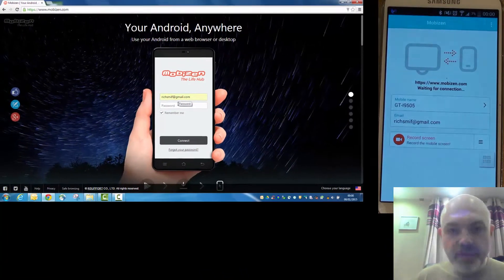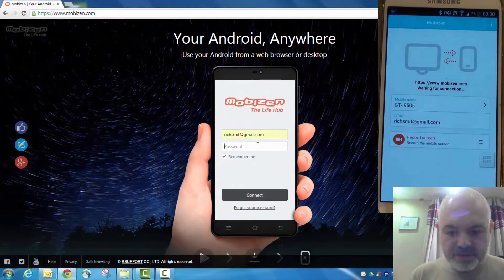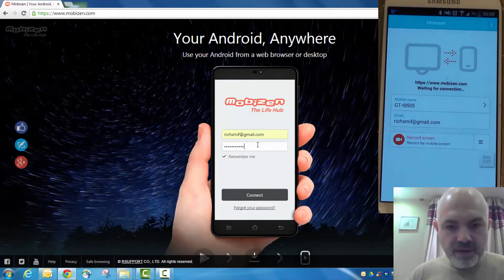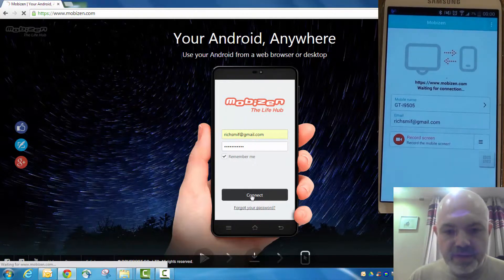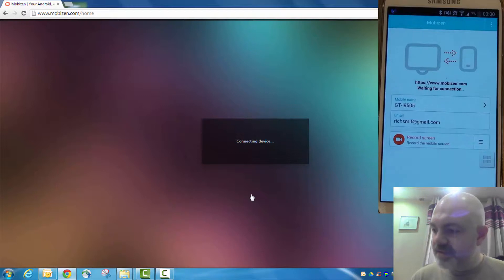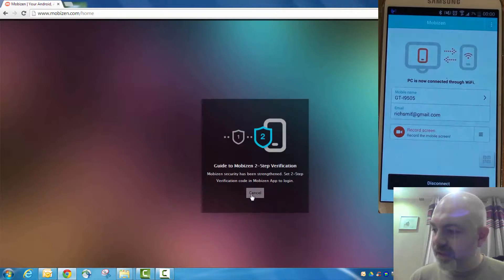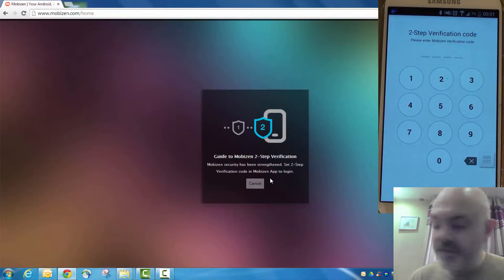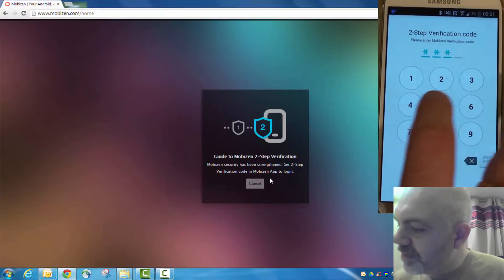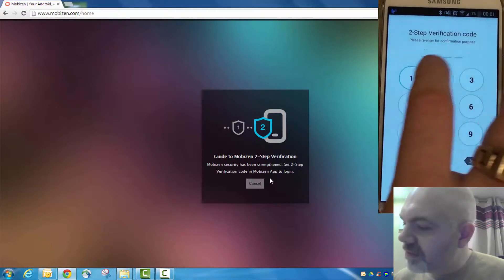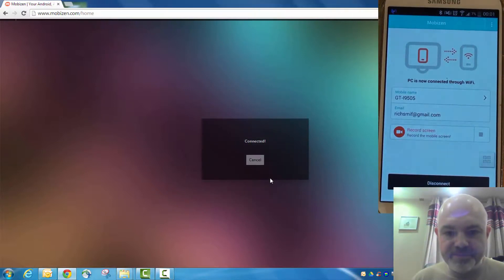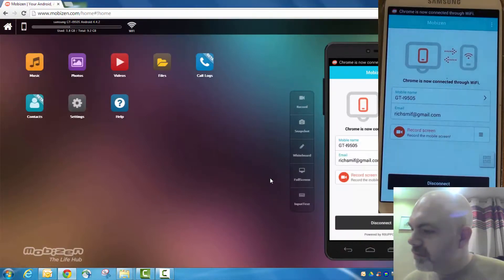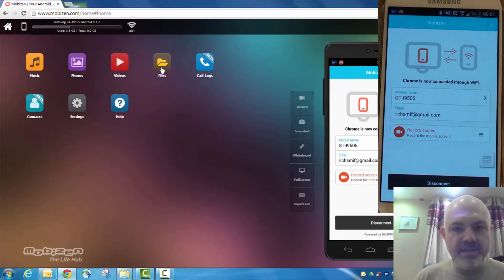Right, so that's the account created, so what we do is, on the website, we then log in with the email address and password that you used. Connecting device. There we go. So, we now need to set up another password. This is so that people don't take over your phone. It's just a two-step verification. So, we'll set one of one two three four. Verify it. One two three four. Boom, connected. Good. And there we have it.